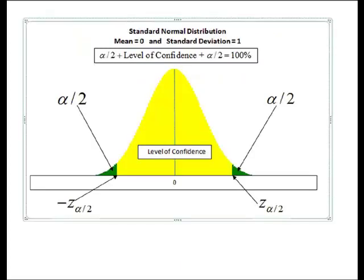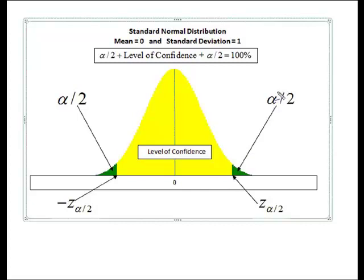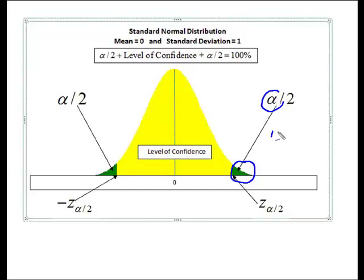Alright, so hopefully you'll remember that a confidence interval is the area within the curve where we believe that the true population parameter will fall. What we have outside of the curve is of course alpha, where alpha represents the tail of the curve and also represents the probability that I am wrong and that I have missed the true population parameter.